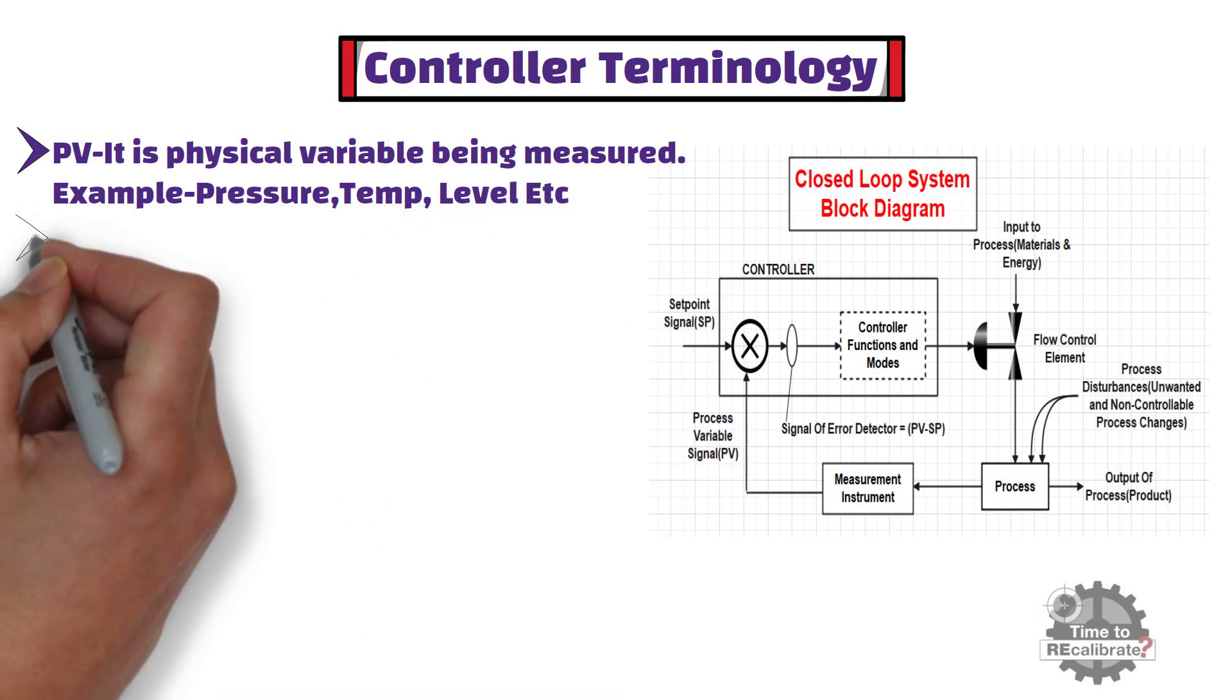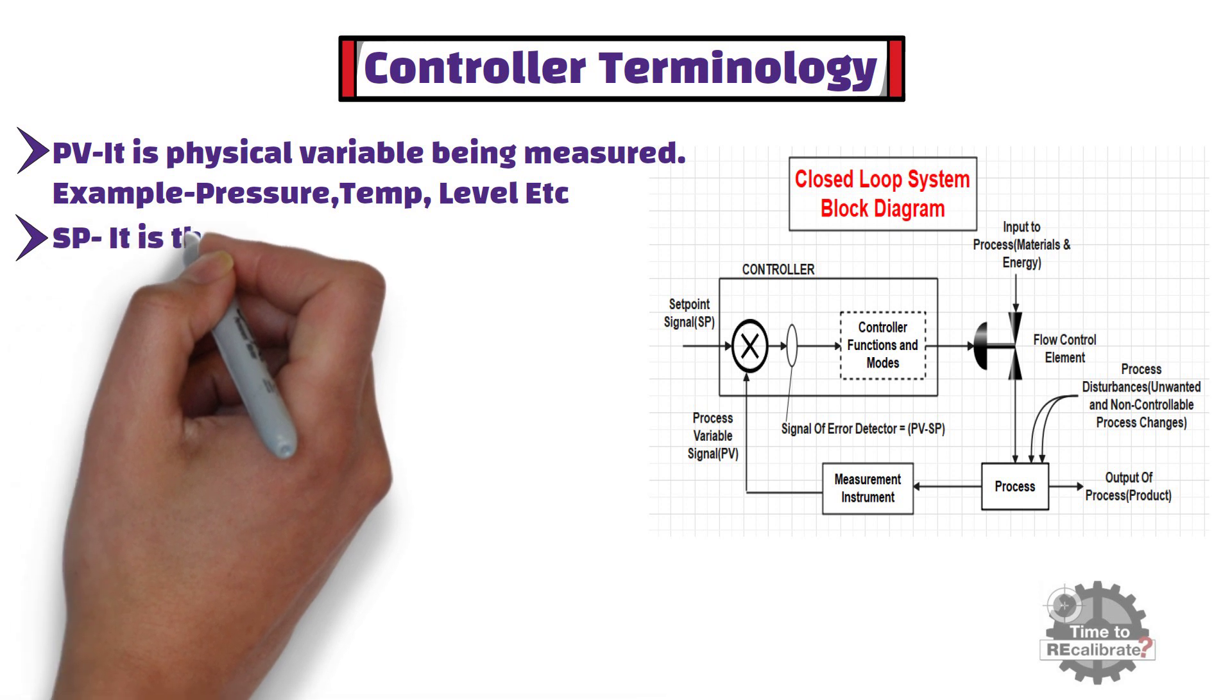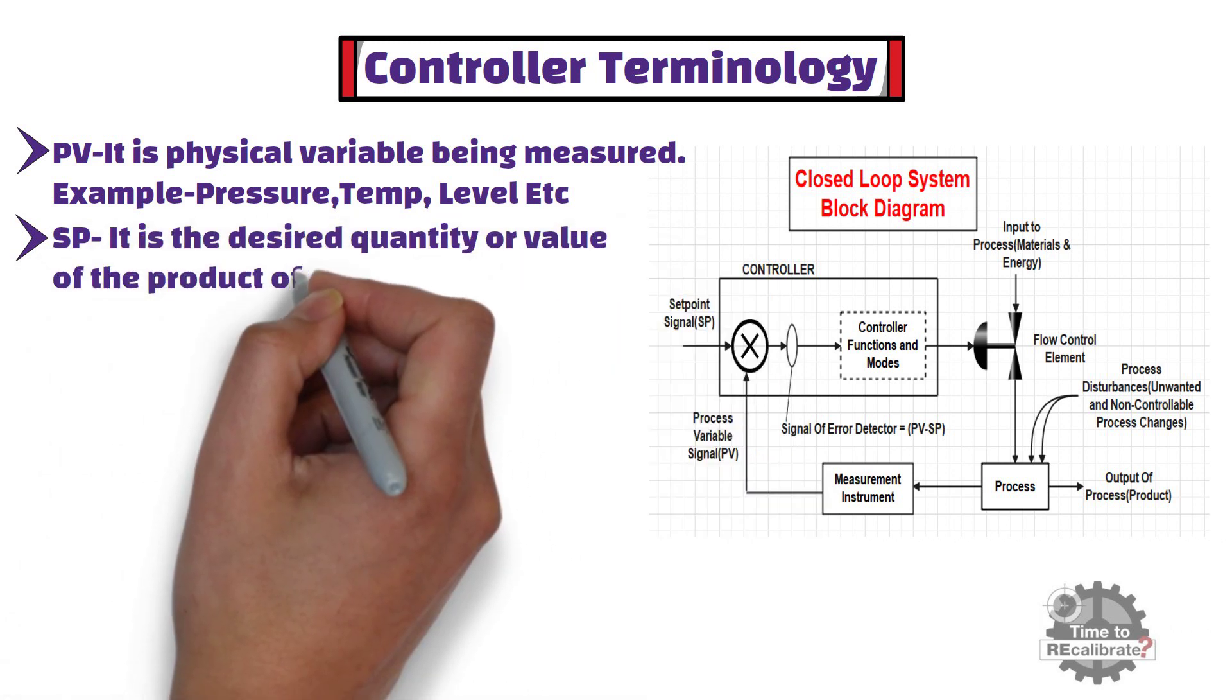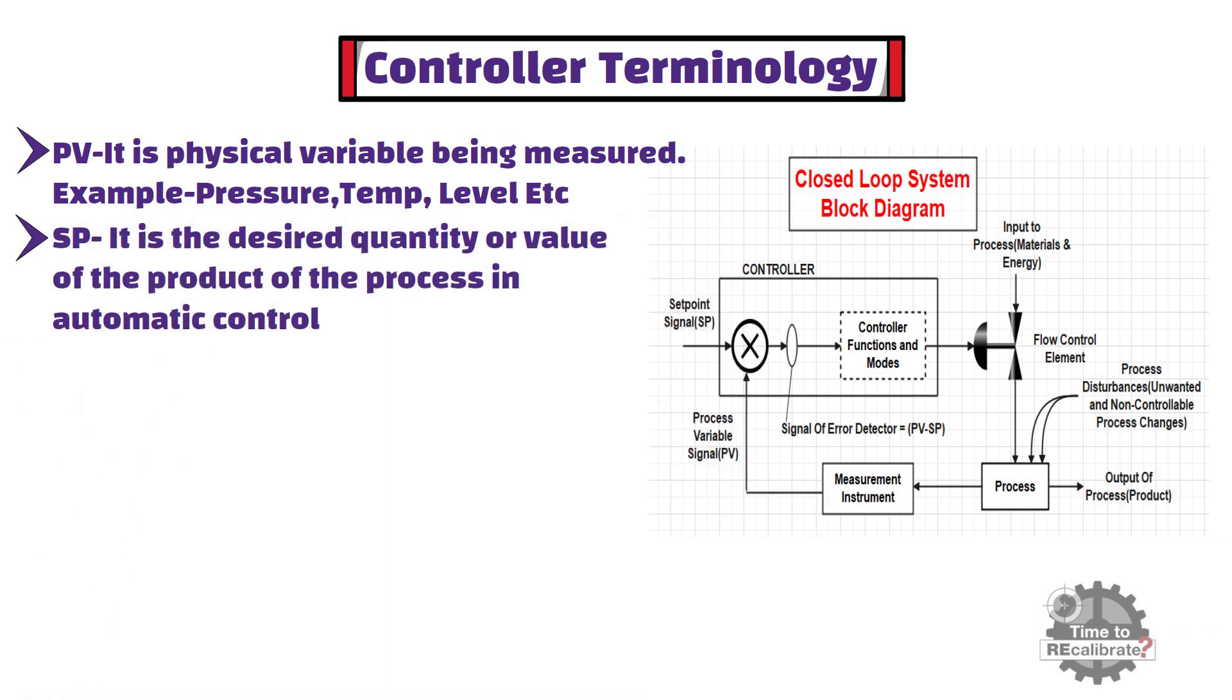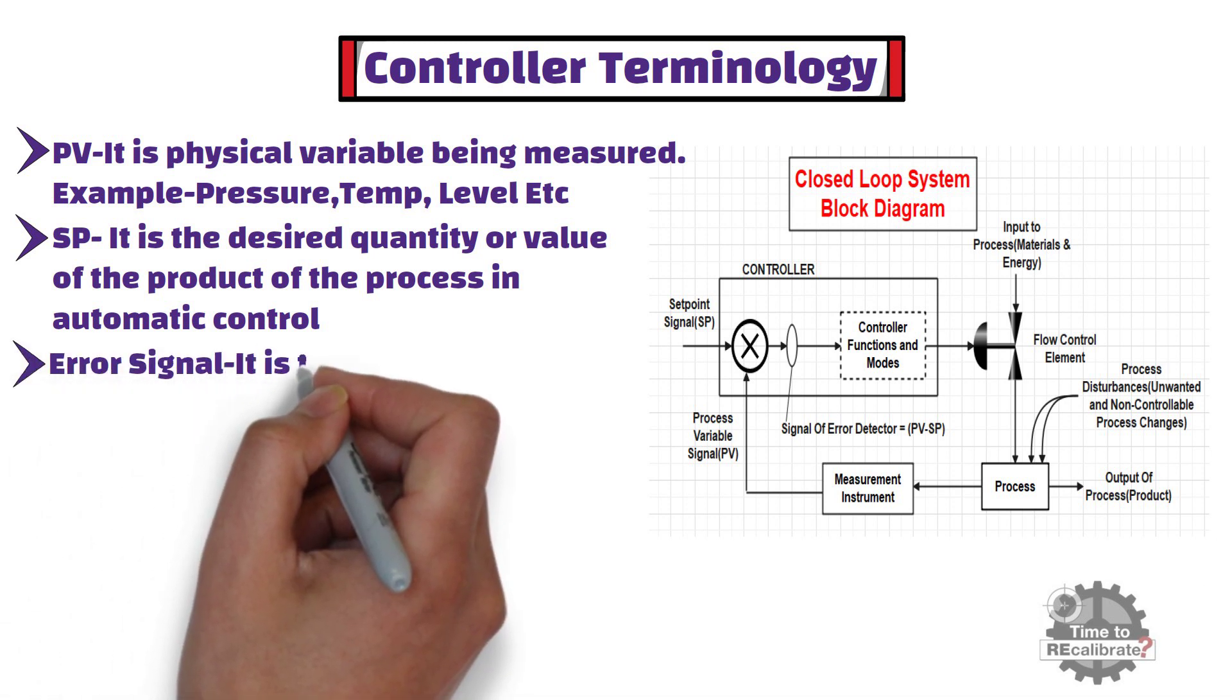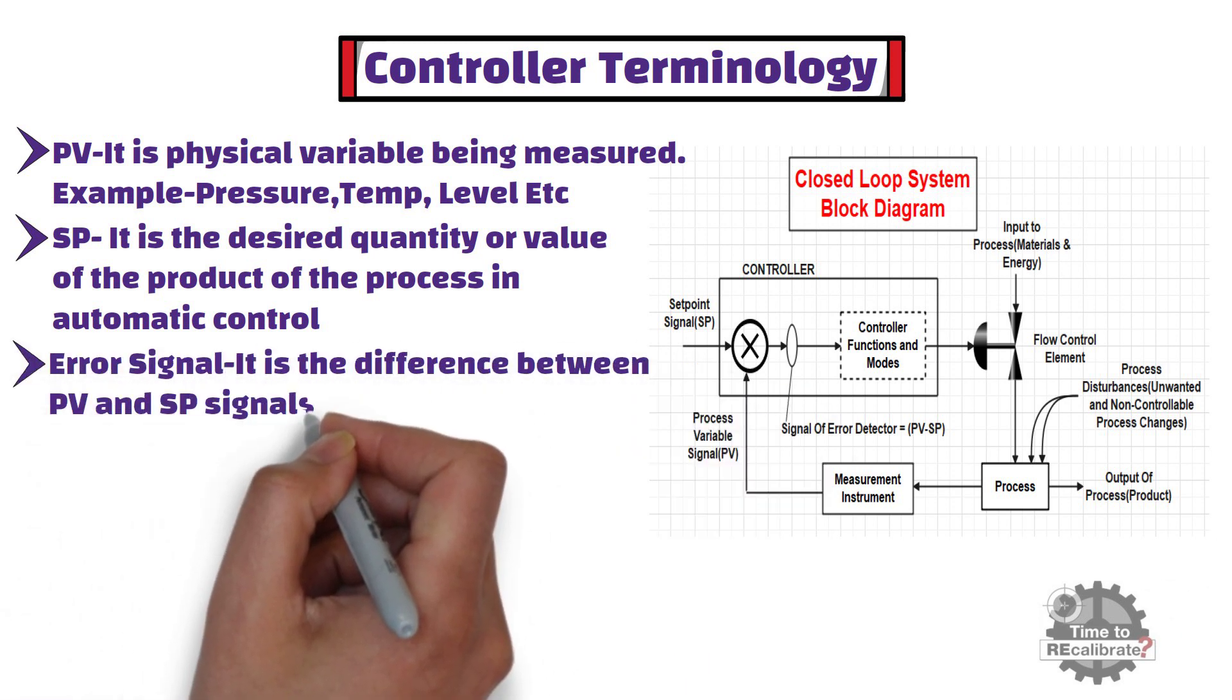Secondly, set point is the desired quantity or value of the product of the process in automatic control. An error signal is the difference between process variable and set point signals.